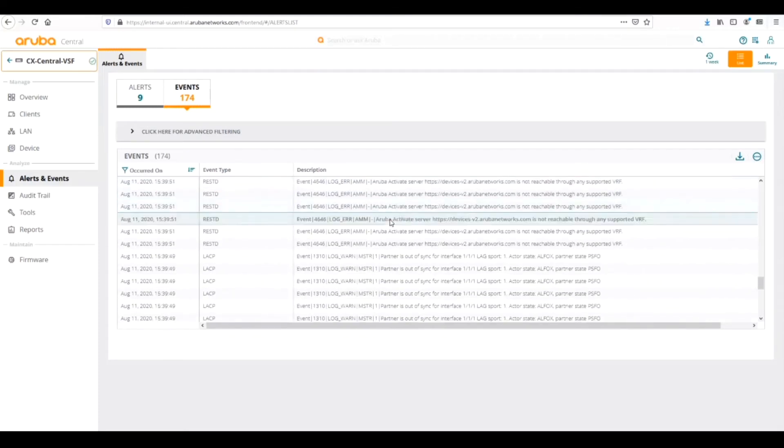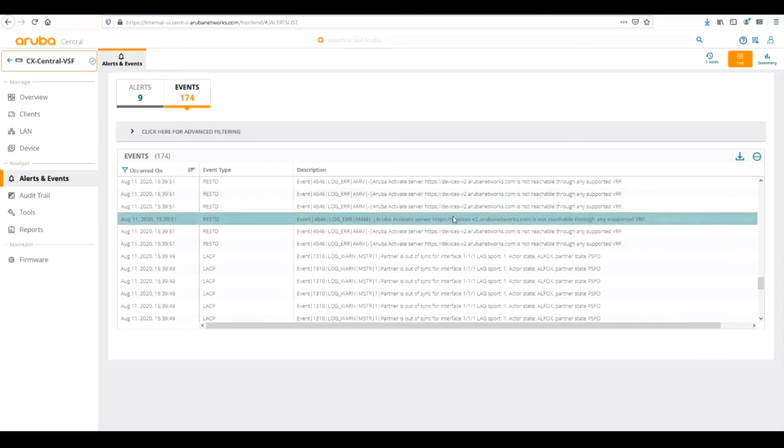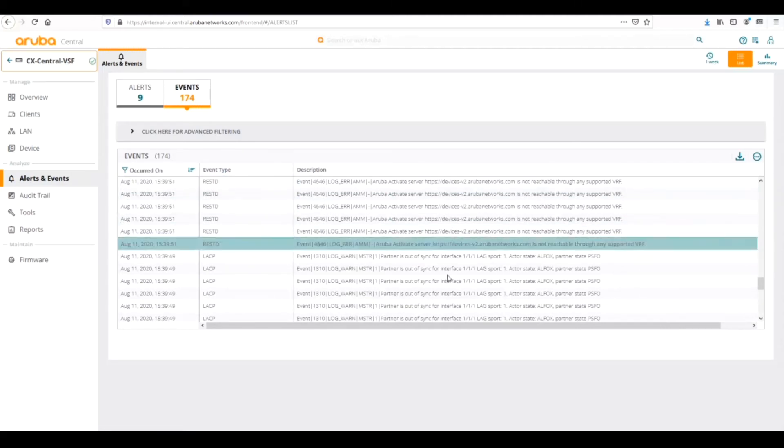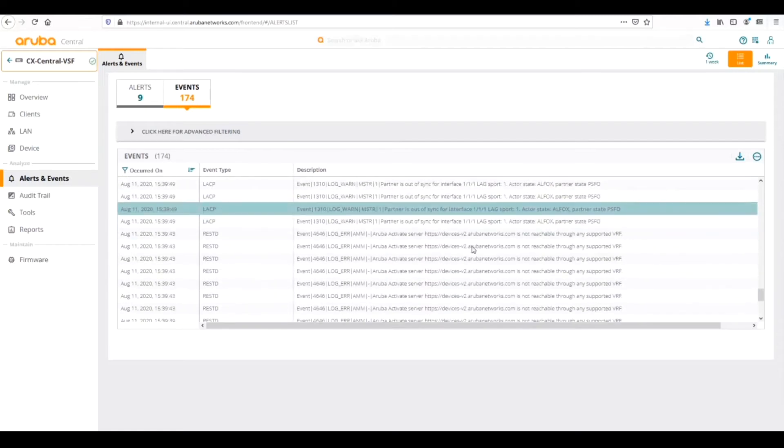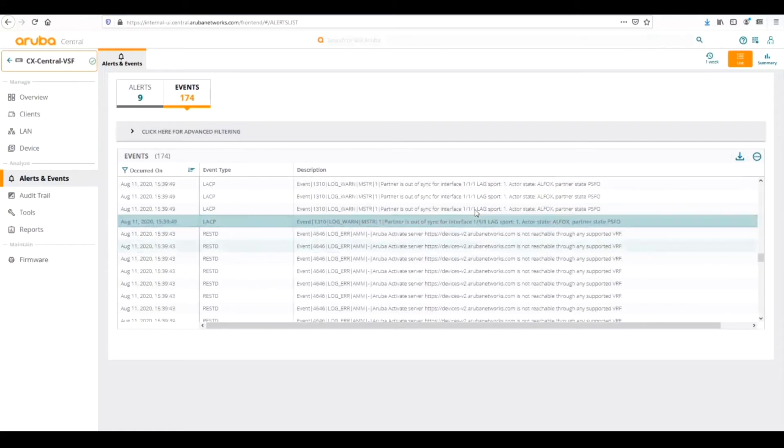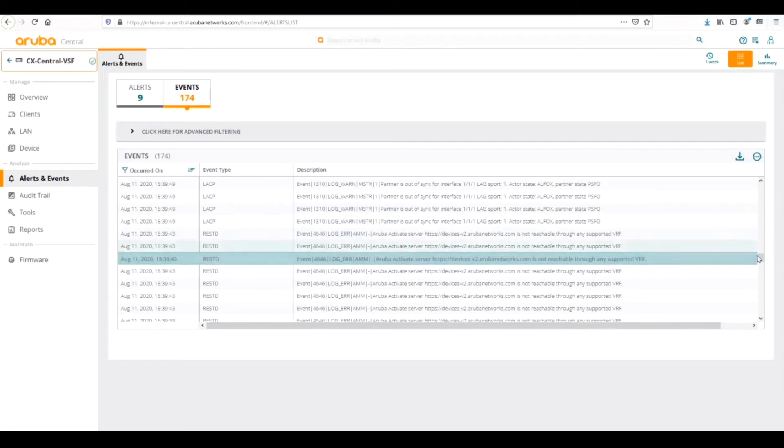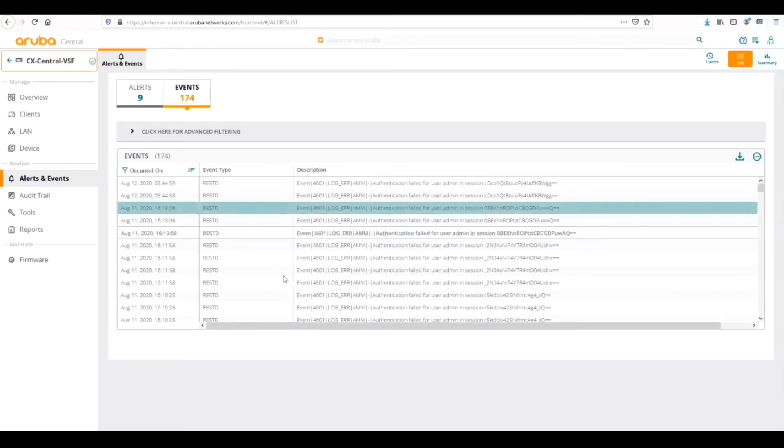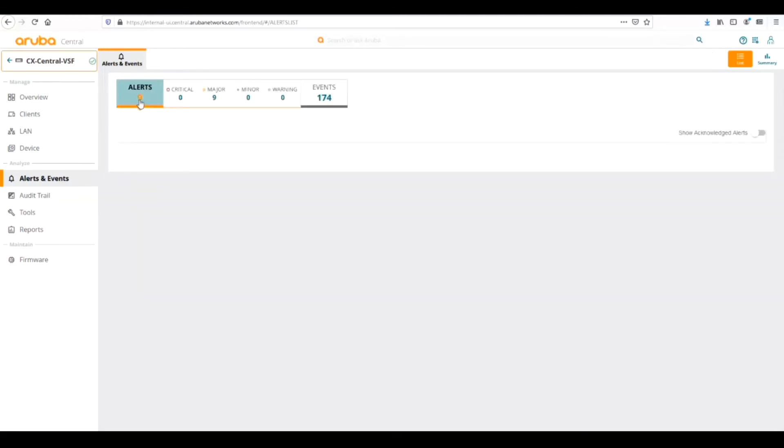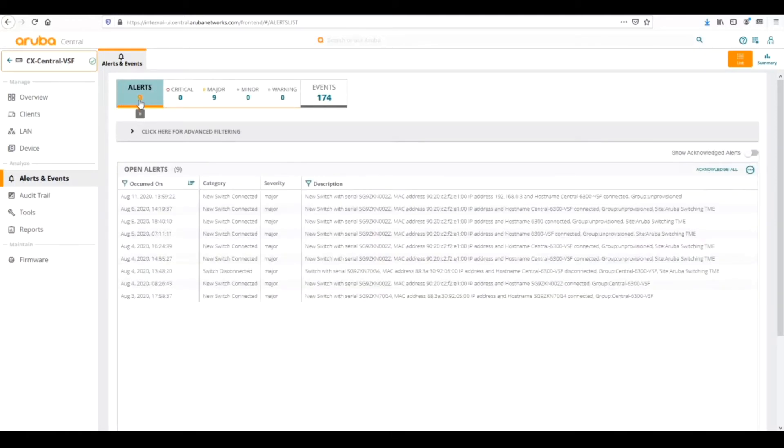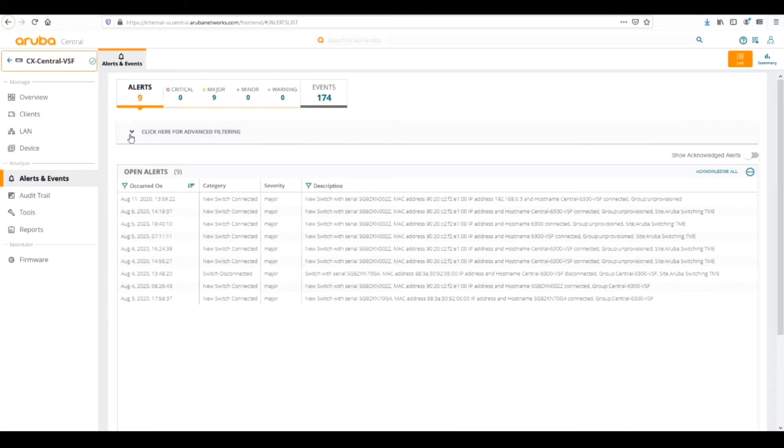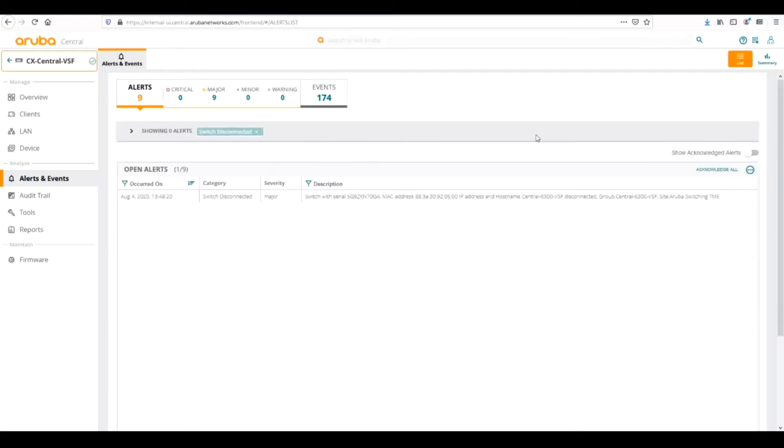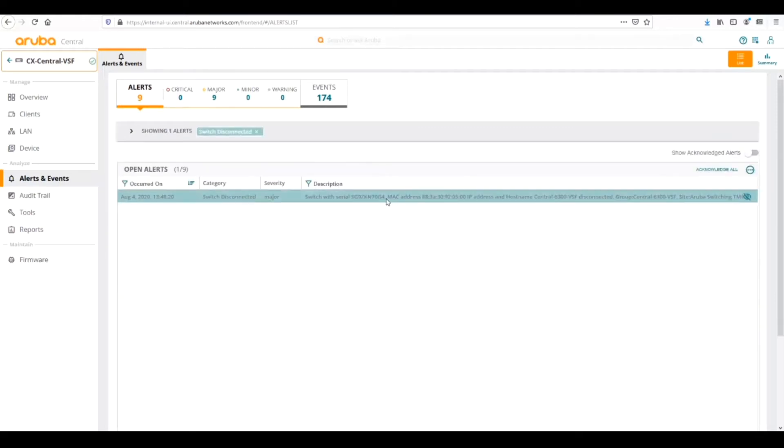We can click on the events and see all the specific events. All the events that it sees on the switch, everything that's happened - the reboots, looks like there were some issues with the switch reaching the activate server, some out of sync issues with the LACP link. We can do advanced filtering here if we want to look specifically for new switches connected or if a switch is disconnected, filter on those specific events.